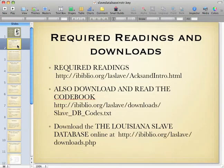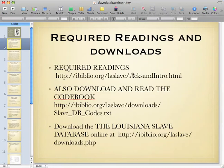I'm not going to read all of the slides word for word. I will place a copy of this PowerPoint presentation into Blackboard for you. Because you are seeing this as a movie file, you can pause or rewind as needed. One of the things you need to do first is download the required readings about the Slave Database, so you'll get a better idea of what information this database contains.